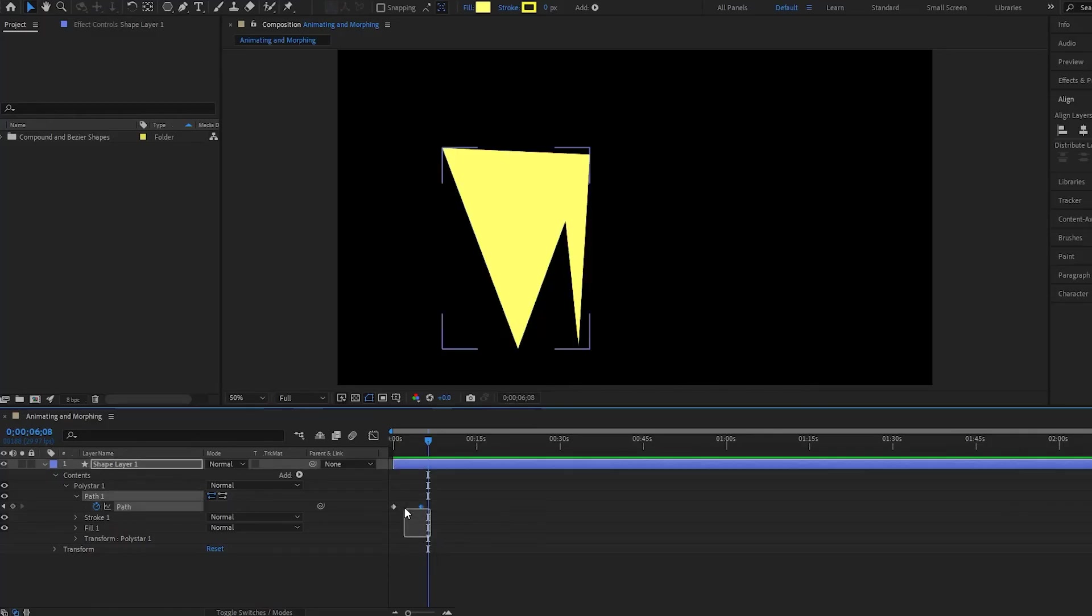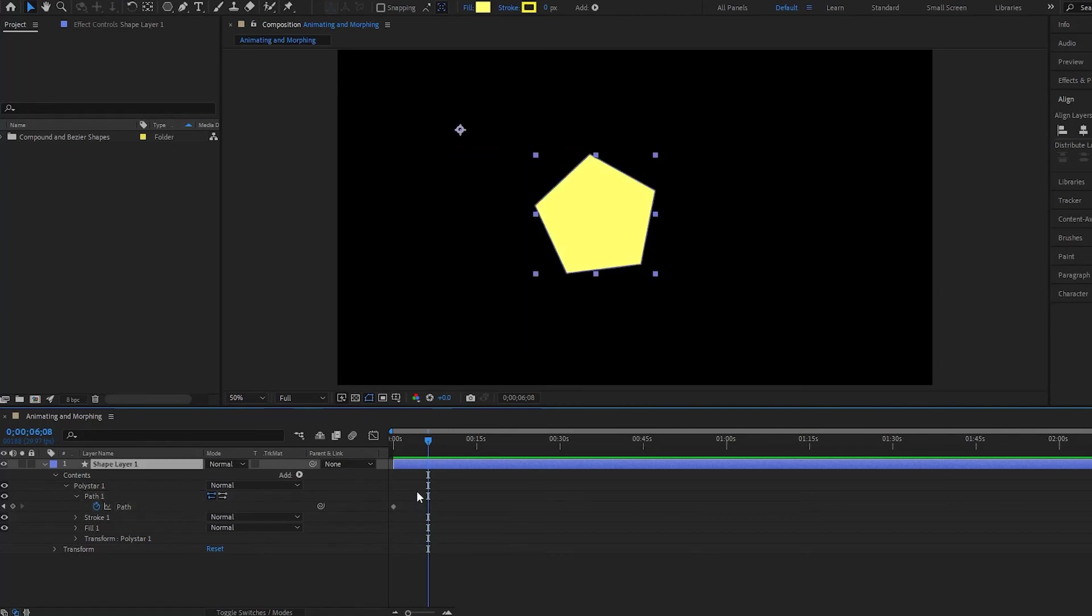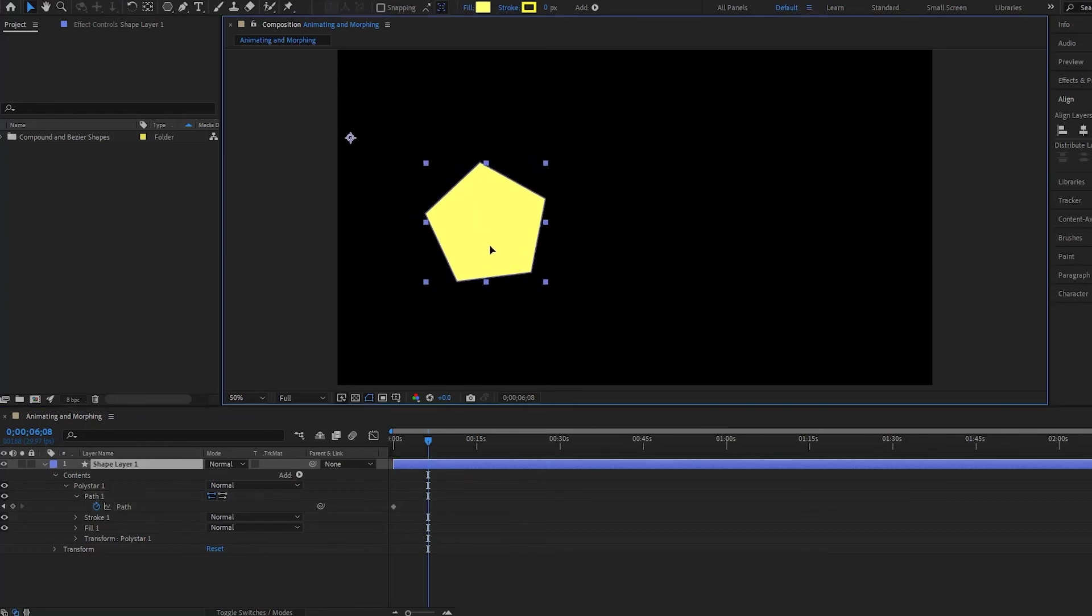Now I'm going to delete this keyframe here and I have my polygon again. I'll drag it over here and put my anchor point in the middle. Now what if we wanted to morph this into a completely different shape, say like a circle?